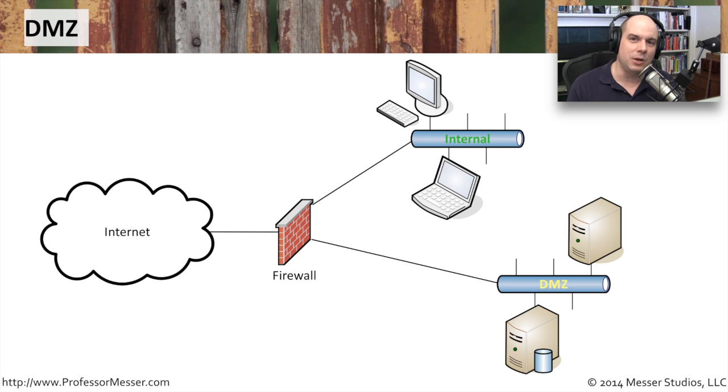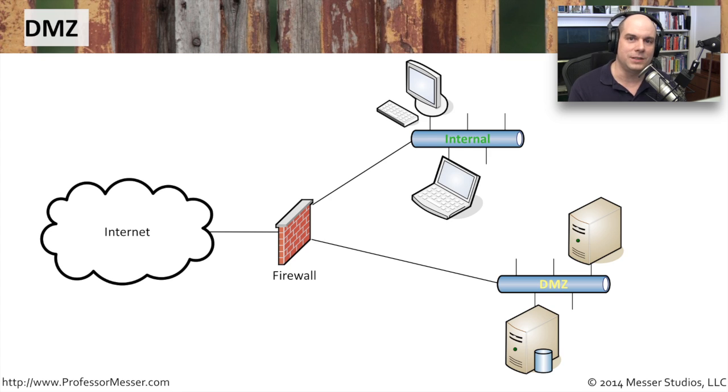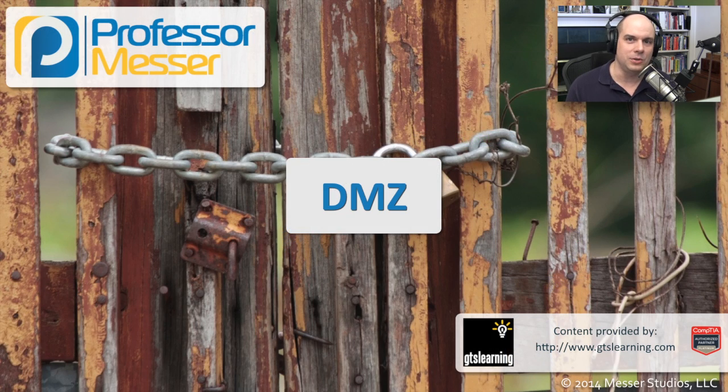So that DMZ is a good middle ground. It's not the tightest and most secure network. It's not completely open to the internet. It's just open enough to provide those services that are important for your internet users.